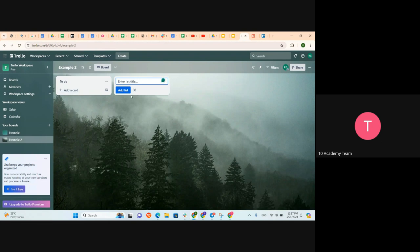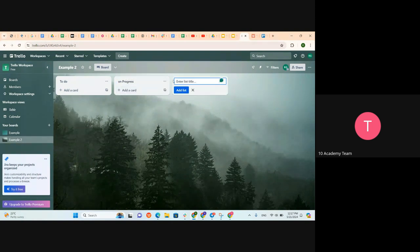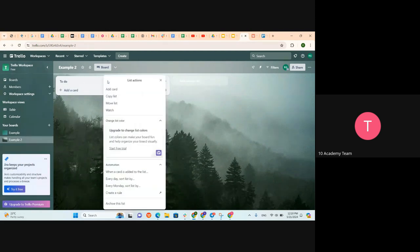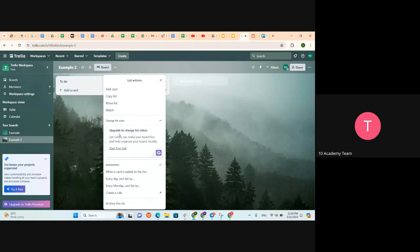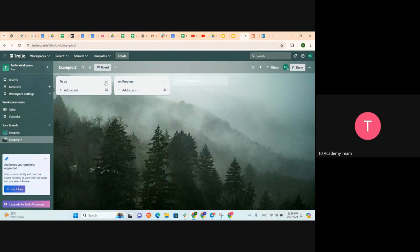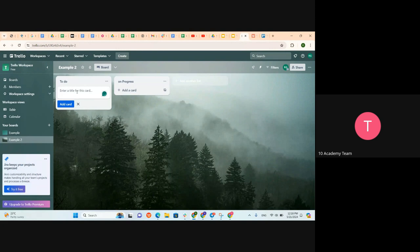So we add 'To Do', then 'In Progress', and the last is 'Done'. Inside our lists, we can change the list color but that comes with the upgraded or premium plan — we're not supposed to do that on the free plan. After creating the lists, we can add a card.